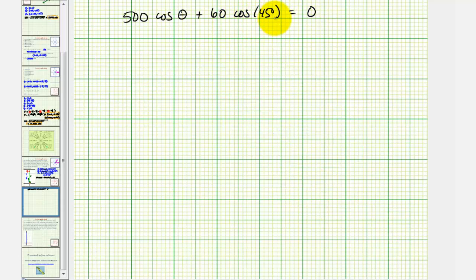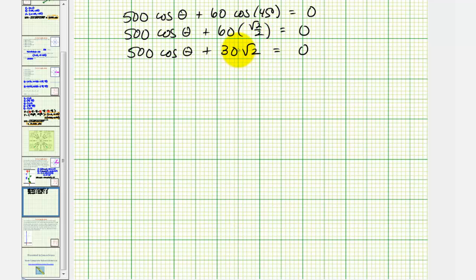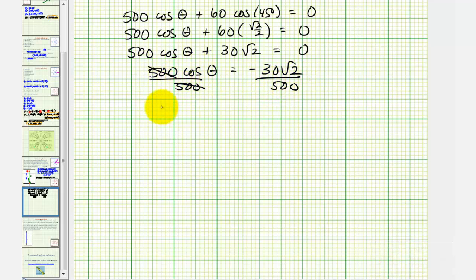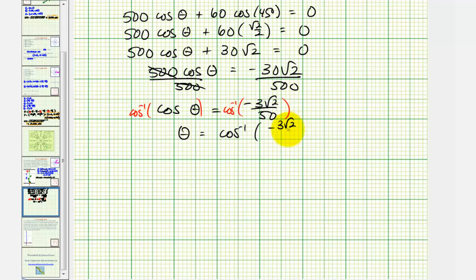We know cosine 45 degrees equals square root two divided by two. So we'd have 500 cosine theta plus 60 times square root two divided by two, which simplifies to 30 square root two. Now we'll solve this equation for cosine theta. We'll subtract 30 square root two from both sides, then divide by 500. So cosine theta equals negative three square root two divided by 50. Taking the inverse cosine of both sides, theta equals inverse cosine of negative three square root two divided by 50.